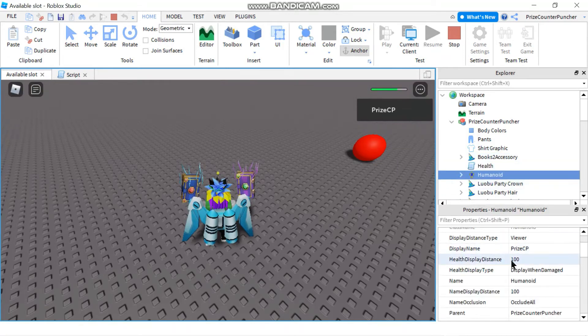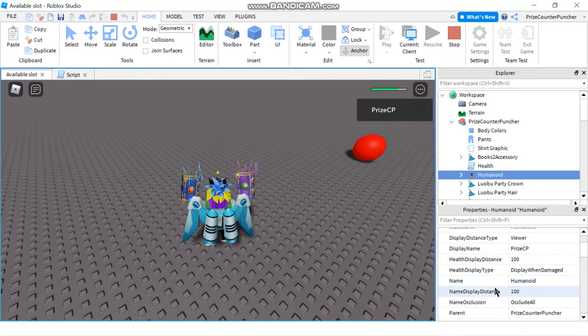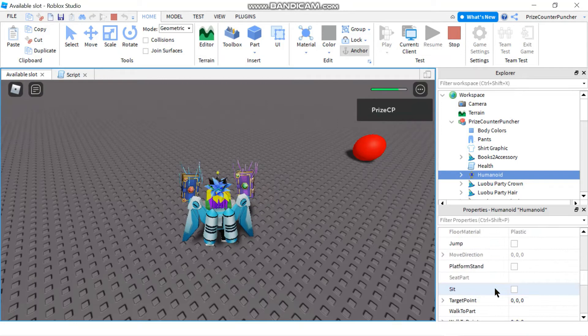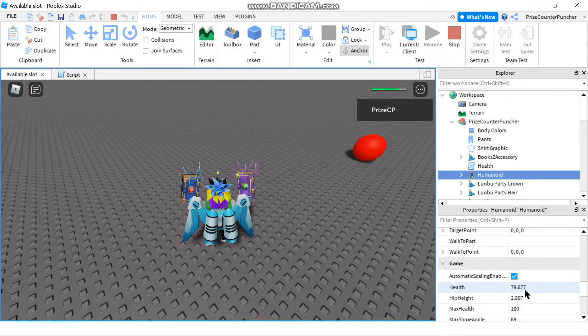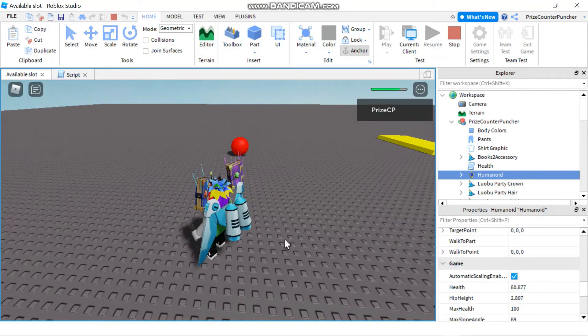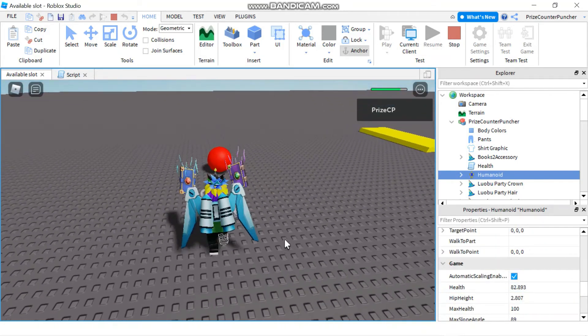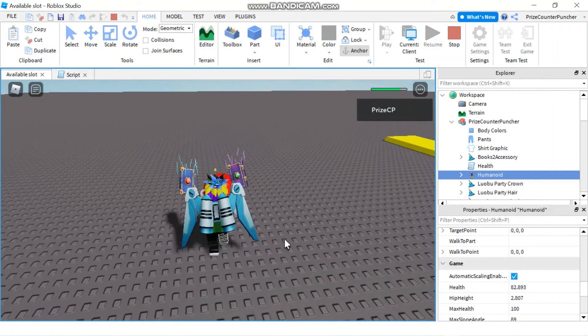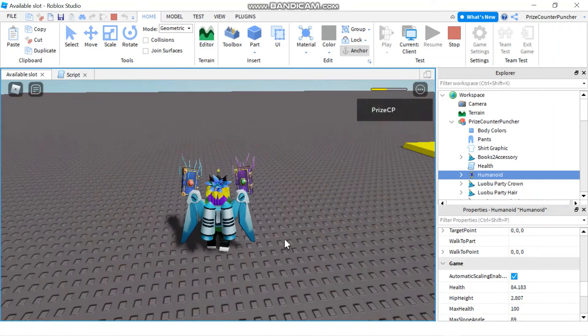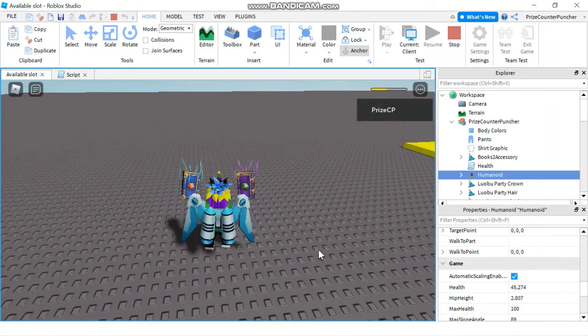Alright so where is my health now? Go back to humanoid, max health is, where's my health? 78, 79. If I touch another one of these balls it goes back down to 45.